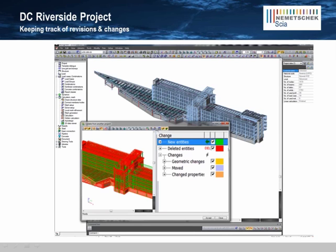To help manage these model exchanges, SIA Engineer offers a unique model update feature. The model update command will automatically compare new and existing models and allow engineers to accept or reject the model changes. It also provides an easy way to maintain a revision history of all exchanges in a project.